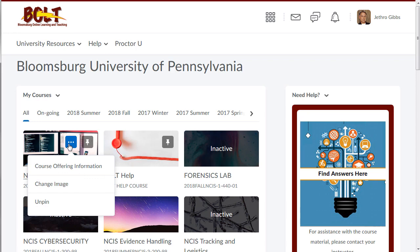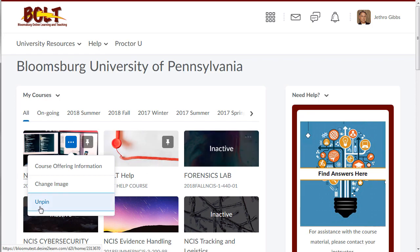Instructors have more options in their widget so they can manage courses. Students will not see inactive courses listed — only courses that have been made active will display in the widget and in the course list.